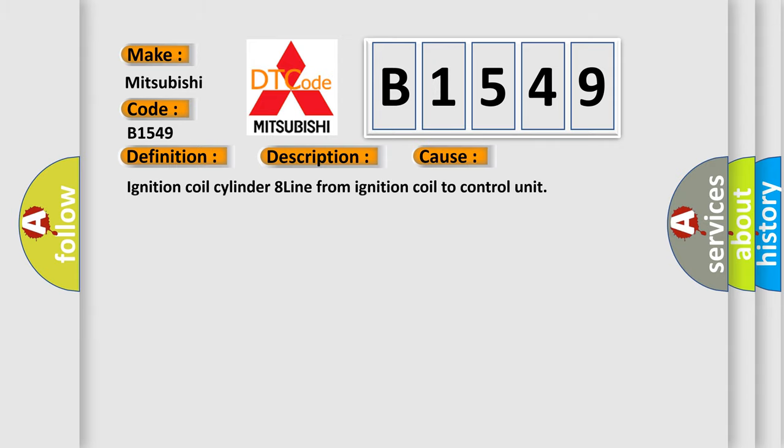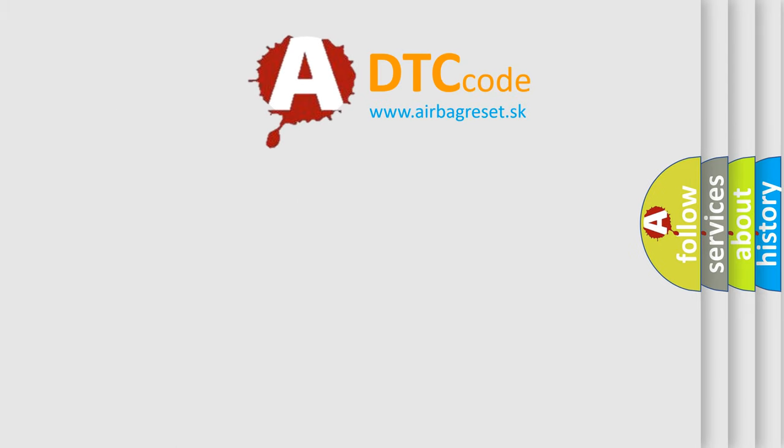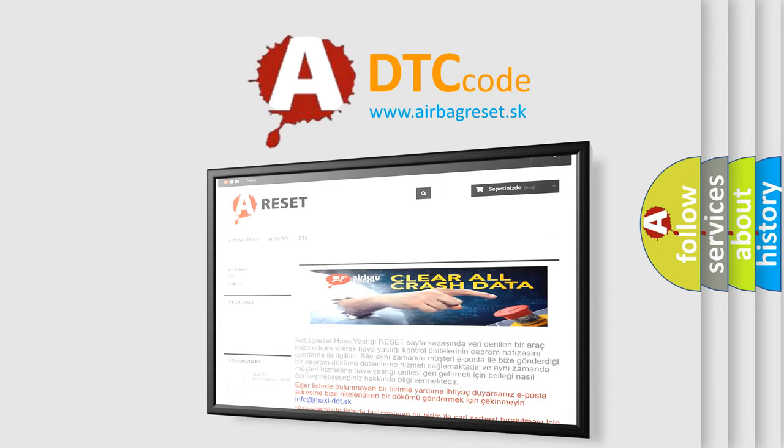This diagnostic error occurs most often in these cases: ignition coil cylinder 8, line from ignition coil to control unit. The airbag reset website aims to provide information in 52 languages.